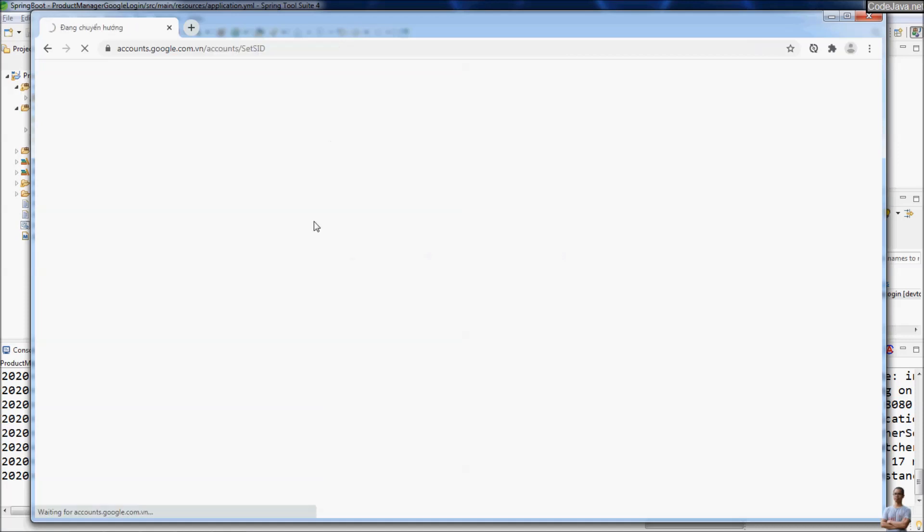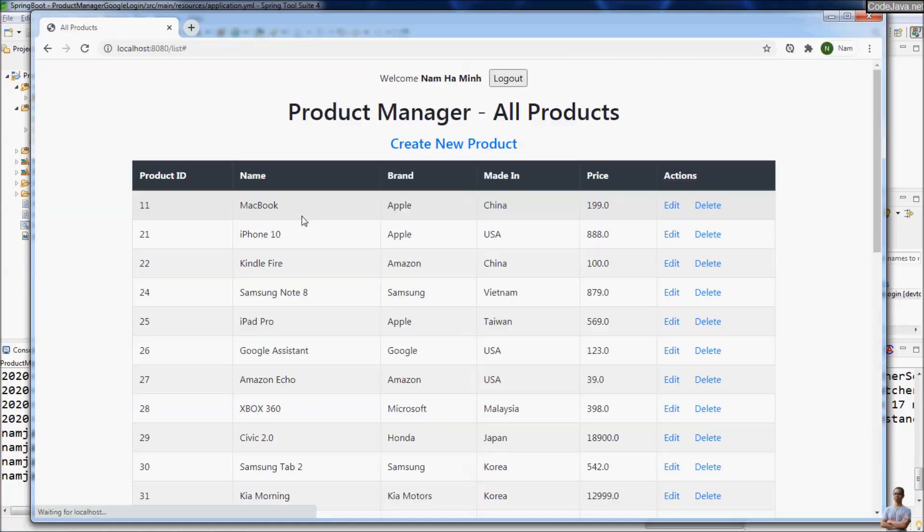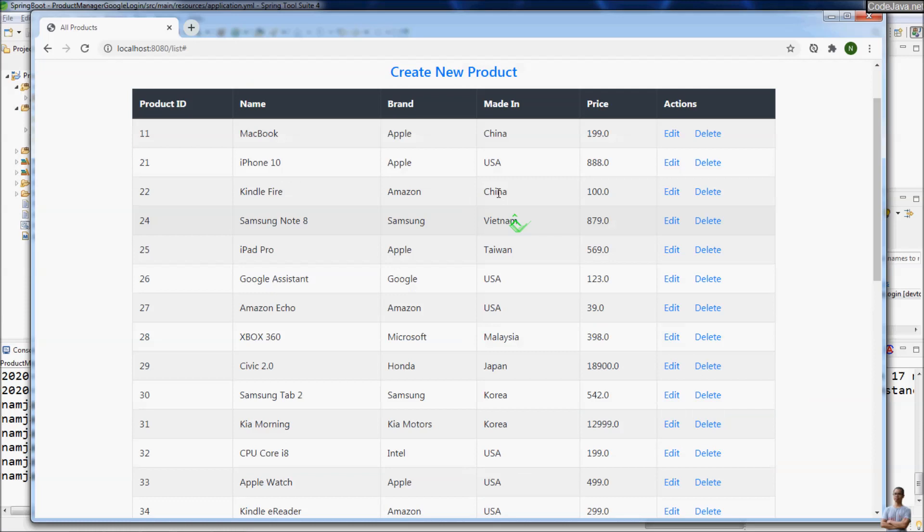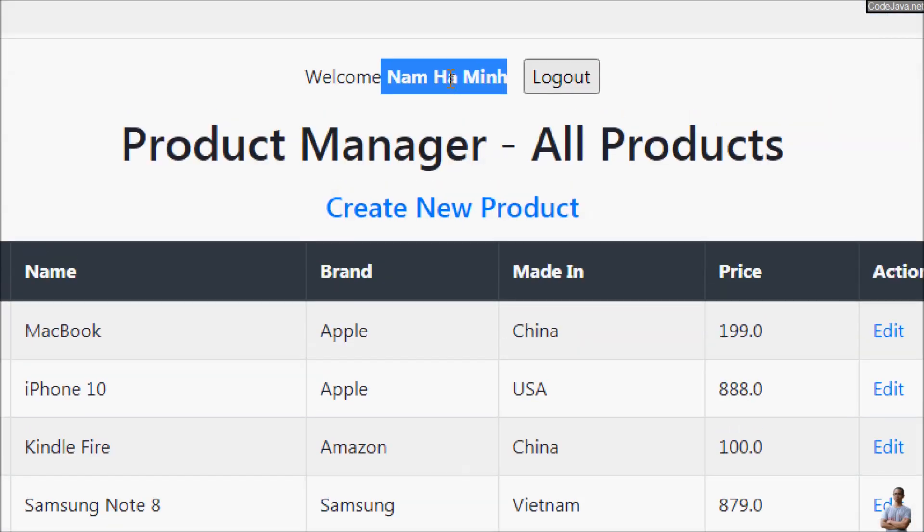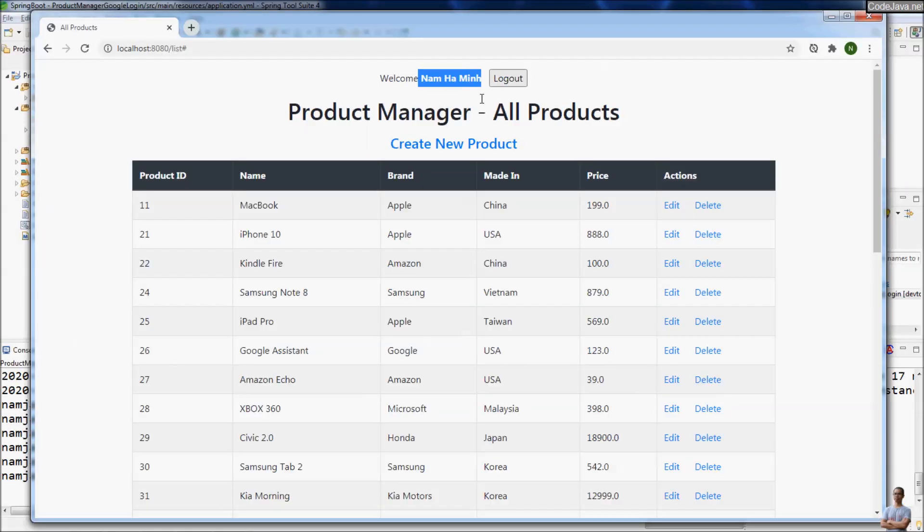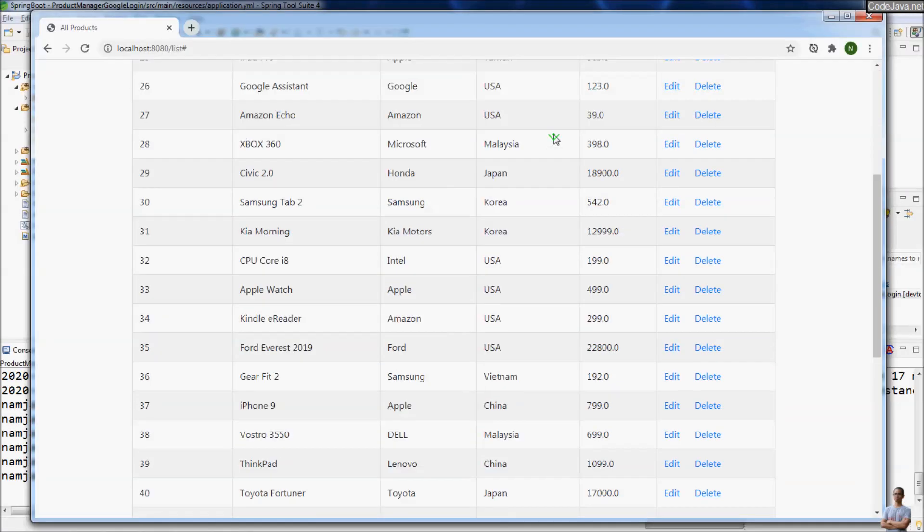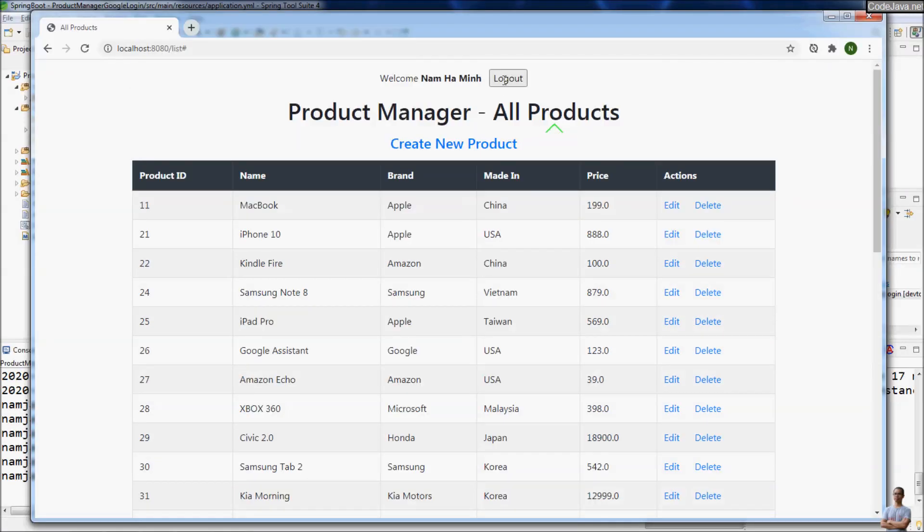It will direct me to the page in my application: Product Manager, All Products. You can see this is the name of my Google account displayed in my application. Perfect right? Click logout.